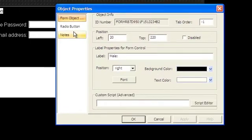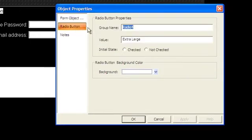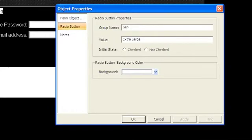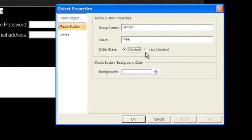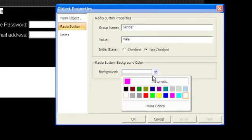In the radio button properties, type the value you'd like to be submitted if the button is checked. This value is what you will see in the email that the form will send you. Here you can also set whether the button is checked or unchecked when the page initially loads. Below that you can set the button's background color.